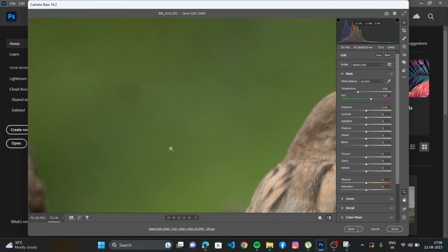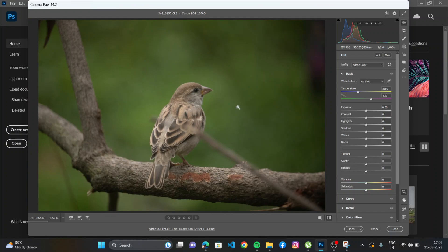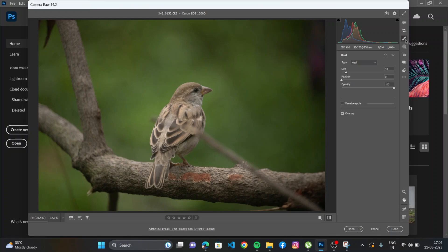Dirt spots here on the lens. So what you can do is that if you ever find these dirt spots on your camera sensor, you can use this healing brush tool and you can just tap on it and it will remove those dirty spots.